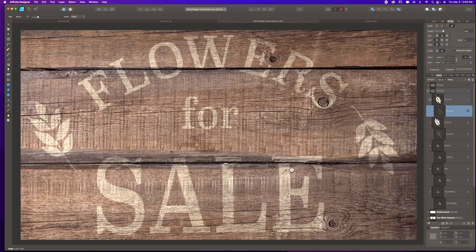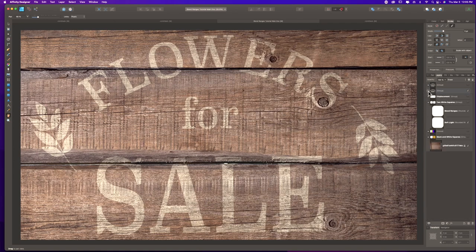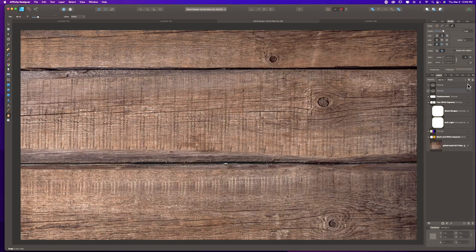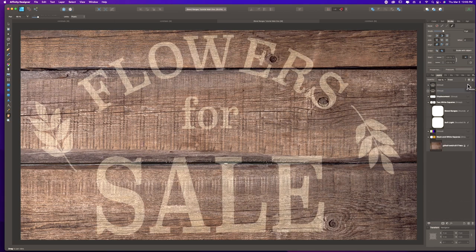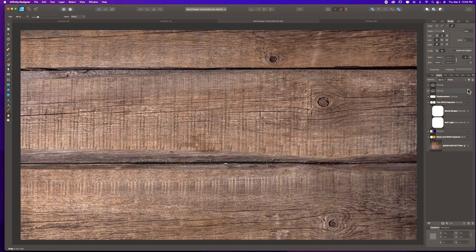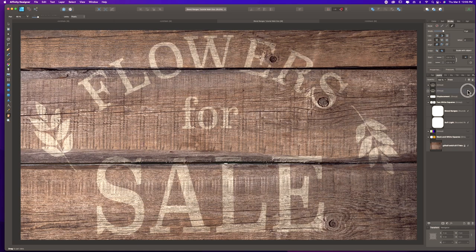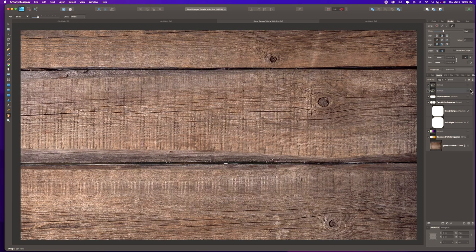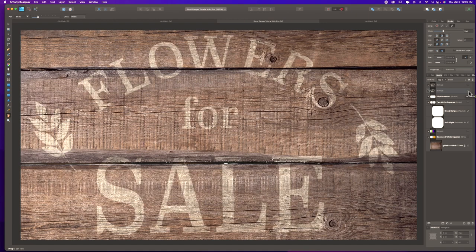I've gone ahead and texturized the edges of all my letters and leaf shapes. Let me show the difference: with the simple soft light blend mode change it's sort of getting me there but not quite. With the blend ranges approach I'm getting even closer. I'm not losing the warm tones from the texture, so I actually like where it's at without changing the blend mode.